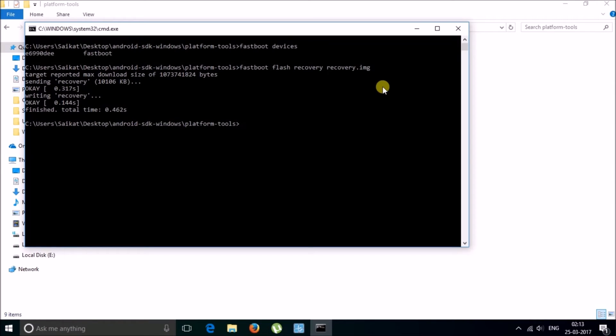Now you need to reboot your device; for this type "fastboot reboot". You can see that my device is actually rebooting. Now to enter into the TWRP recovery mode, hold down the volume down key and the power key at the same time.